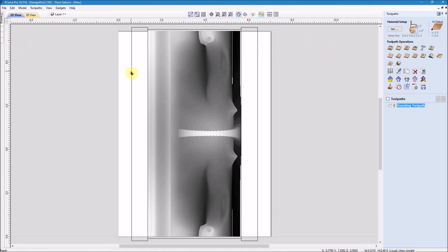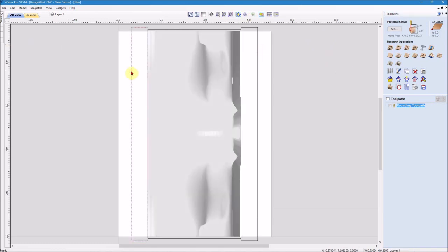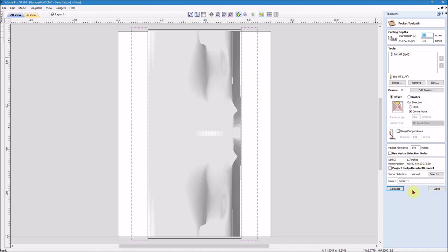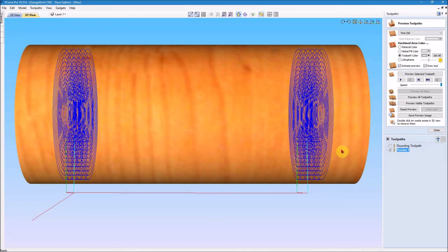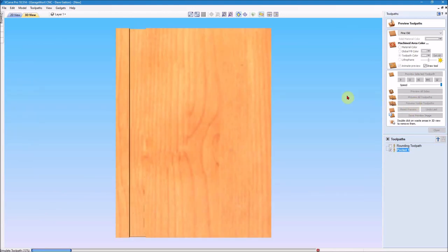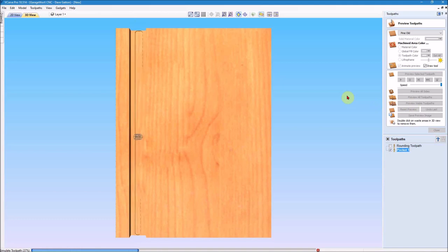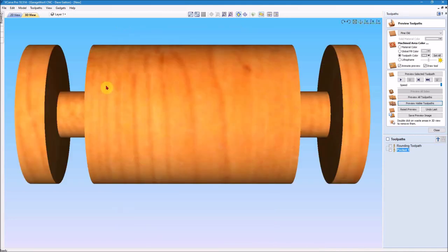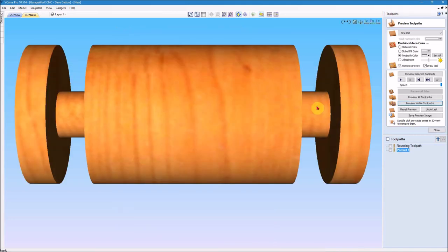What I'm going to do now is I'm going to highlight this rectangle here on the left hand side and I'm going to hold down the shift key and highlight the other one as well. And I'm going to come over here to the toolpath operation and hit the pocket toolpath. And I want this to come start at zero and do a cut depth of one inch. It's going to use the quarter inch end mill, same one I use for the rounding toolpath. I have it set to offset and cutting conventional. I'm just going to leave this called pocket one and I'll hit the calculate. And then what I'm going to do is I'm going to preview that toolpath.